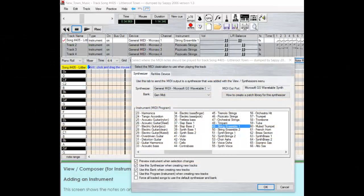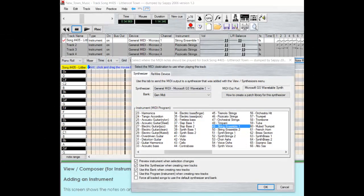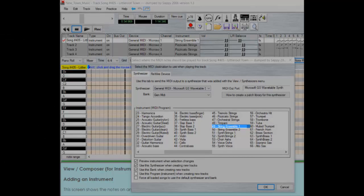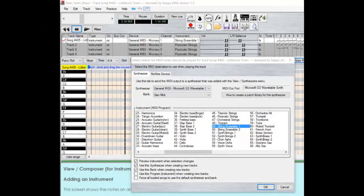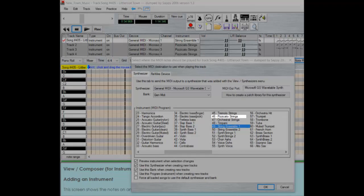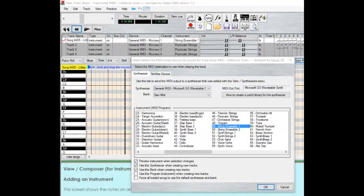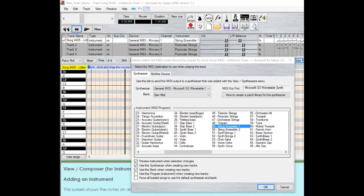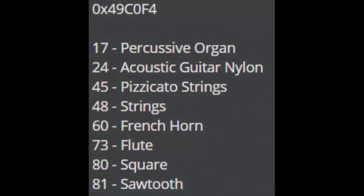So going back to Anvil Studio, we need to figure out which instruments we're going to be using in our song, and more specifically what values are associated with them. If you click on one of your instruments, a box should pop up showing you which value it's associated with. String Ensemble 1 has the value of 49, and Pizzicato Strings has the value of 46. Since there are only two instruments I have to worry about, we actually have a good chance at finding a voice group in FireRed that contains both of these instruments.